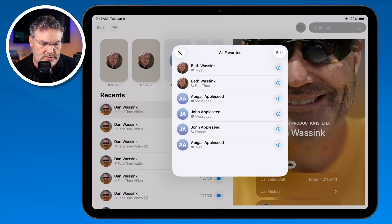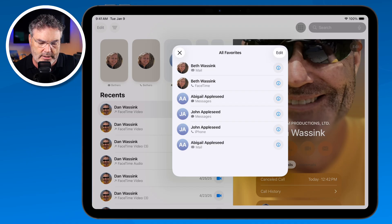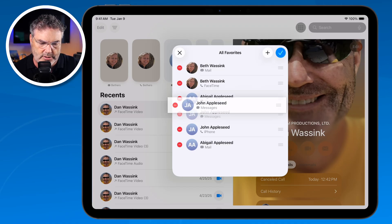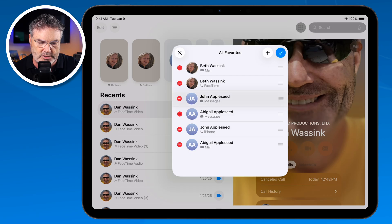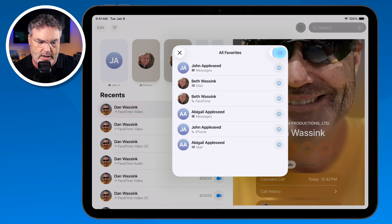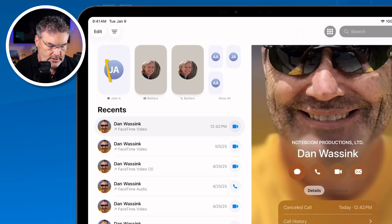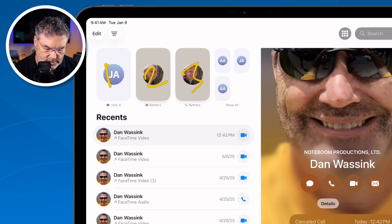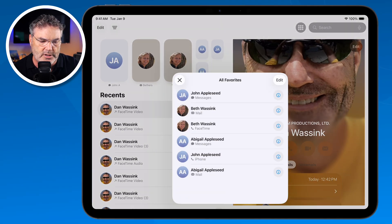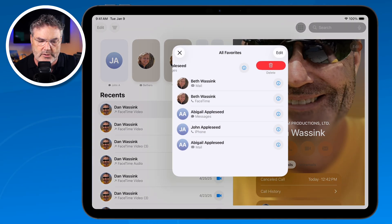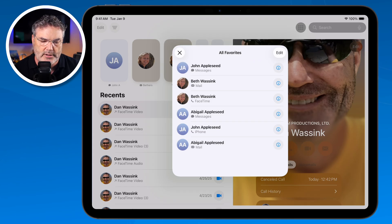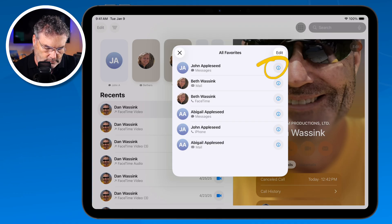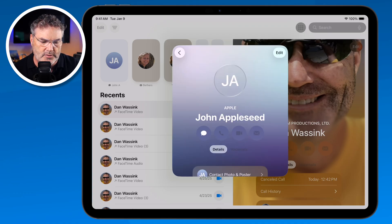If I wanted to rearrange the favorites — maybe I don't want Abigail as my third one — I can tap Edit and then drag them around. So let's put Johnny Appleseed first. Now Johnny is one, Beth is two, and Beth is three for email and phone. To remove one you just swipe left and remove it. To view information you tap the little 'i' icon.